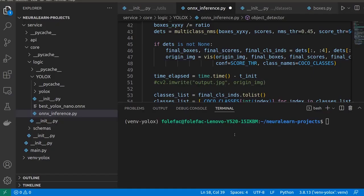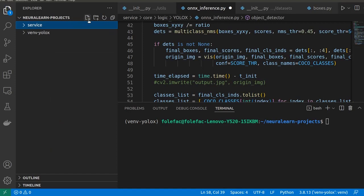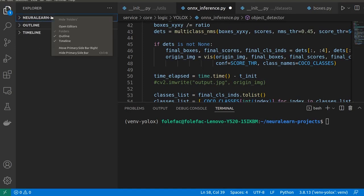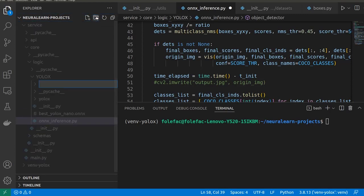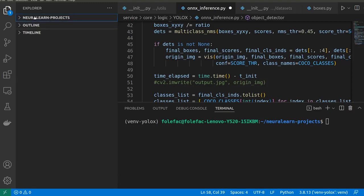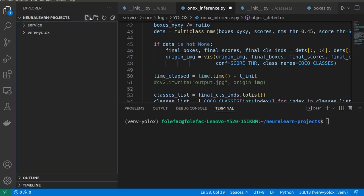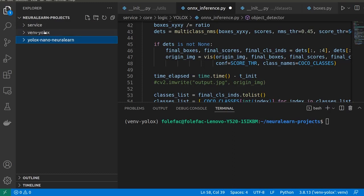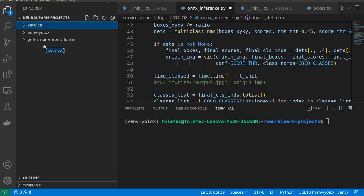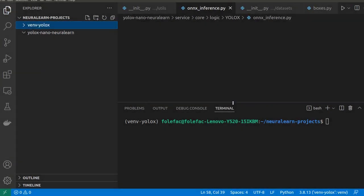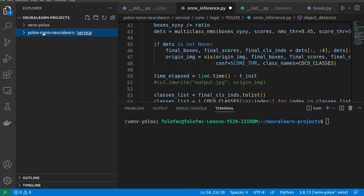Now that you've logged in, we'll have some slight modifications to make. So right here, we have this service and then we have Neuraland Projects. From Neuraland Projects, we are going to create a new folder. Let's create this new folder. Let's reduce this and then create our new folder. We'll call this folder Yolo X Nano NeuralLearn. So we have this Yolo X Nano NeuralLearn. We'll take the service and copy in this folder right here.